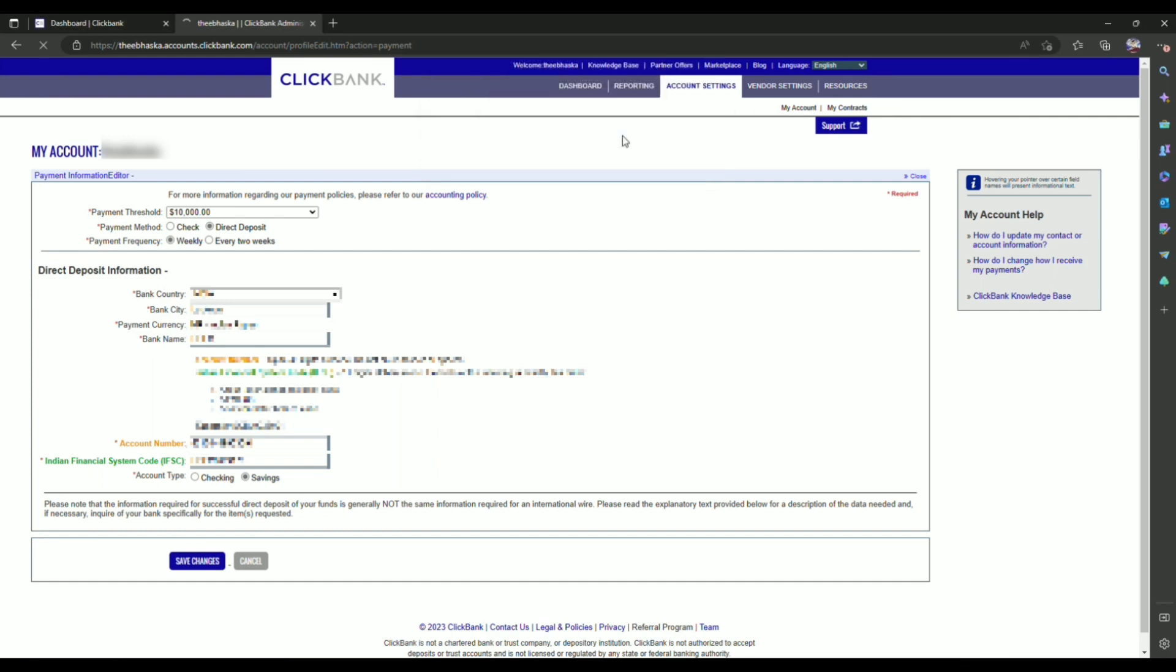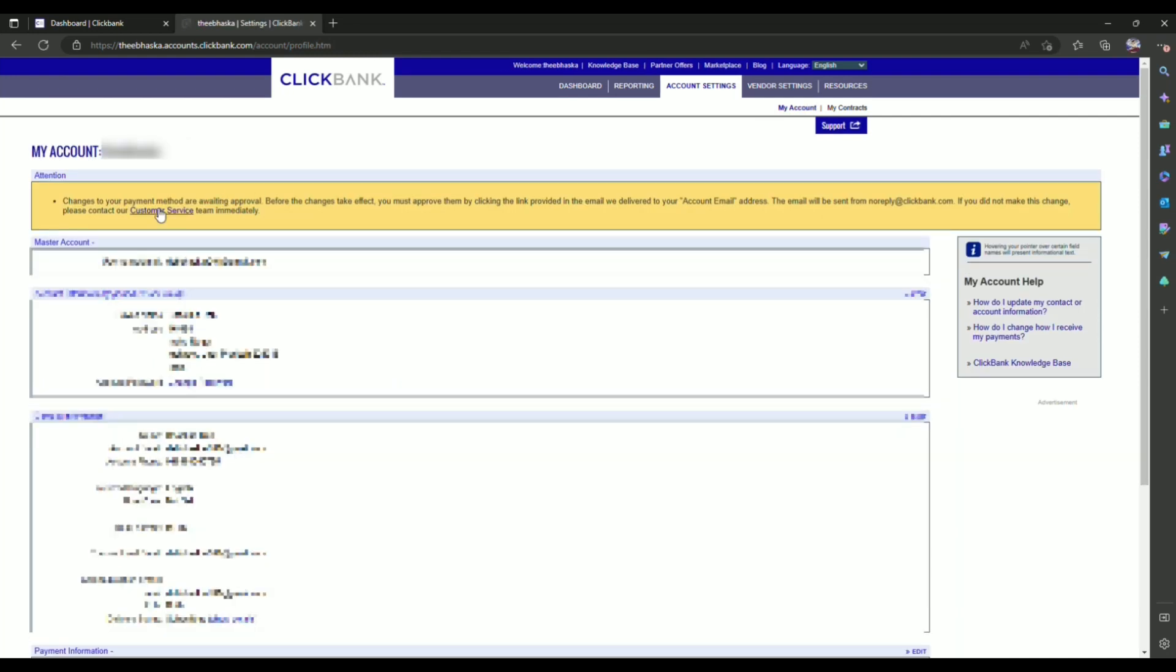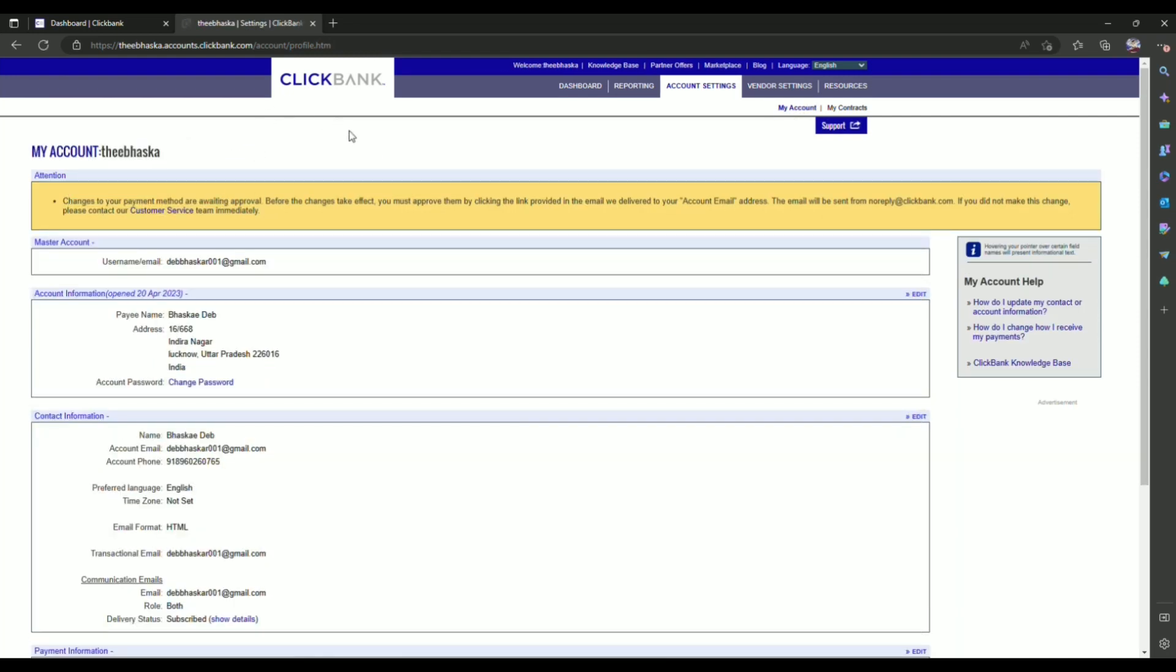Now they should send a verification email to the email address that's linked with your account. As you can see, it sent the email, so now simply open your Gmail.